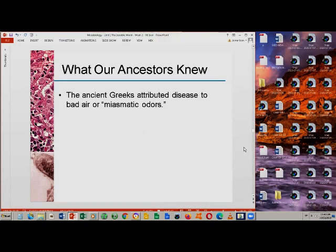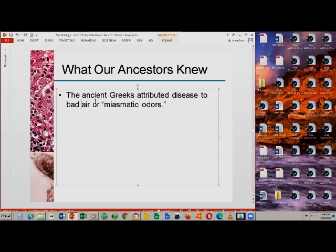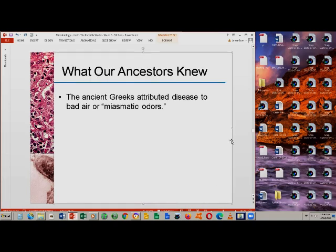Another example are the ancient Greeks, who believed that disease was transmitted by air — they attributed diseases to bad air, or what they call miasmatic odor.